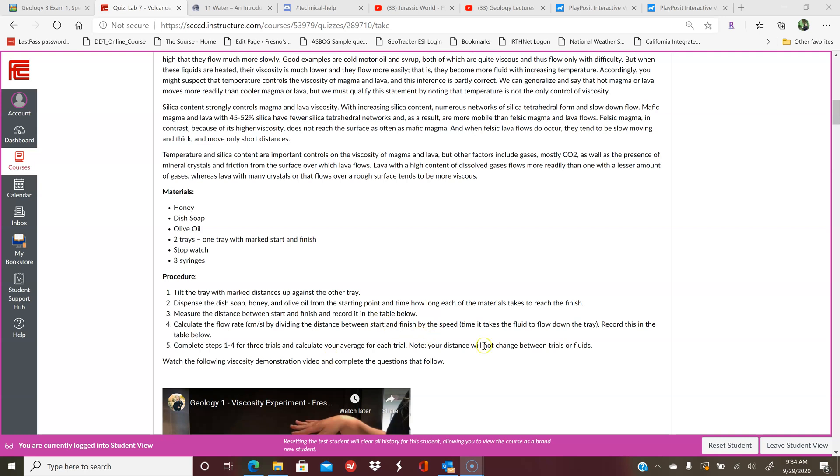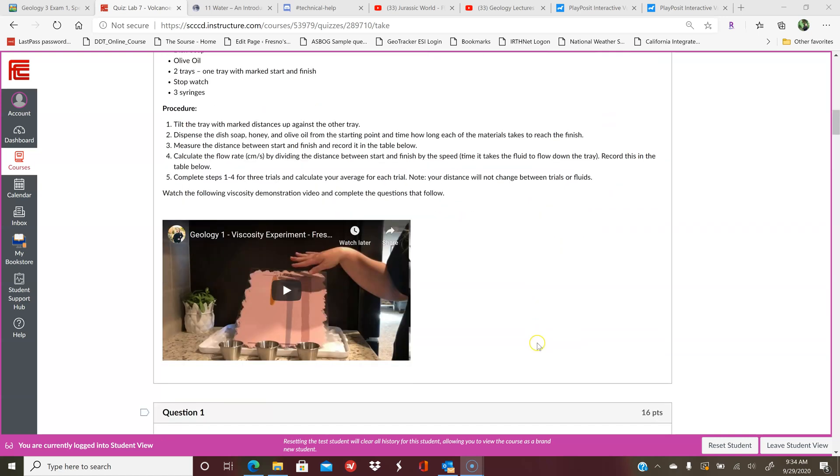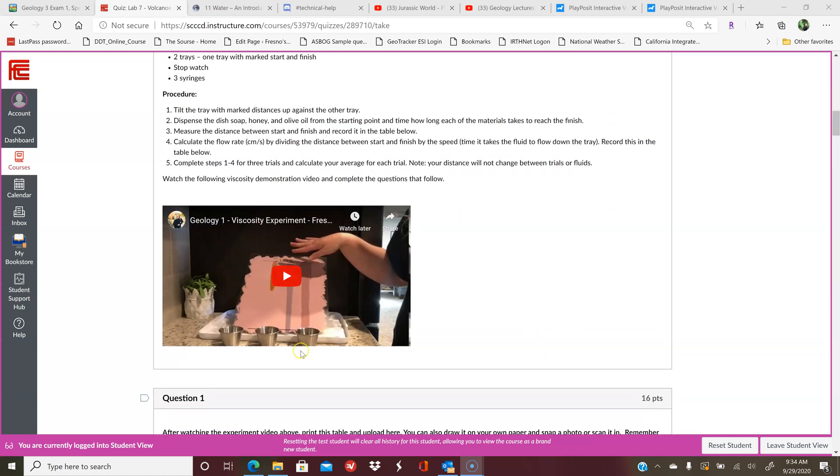Some will have a lower viscosity, some higher. The way this translates into volcanoes and lava is that the higher the silica content, the higher the viscosity. The lower the silica content, the lower the viscosity. Here you're going to look at honey, dish soap, and olive oil run down a plexiglass basically.